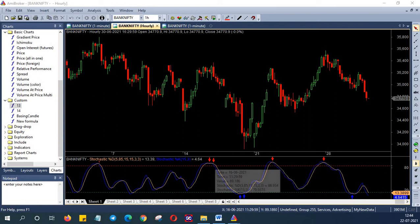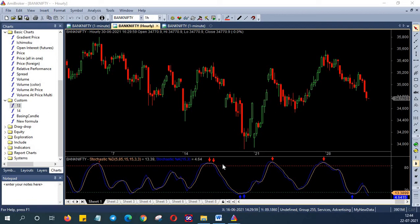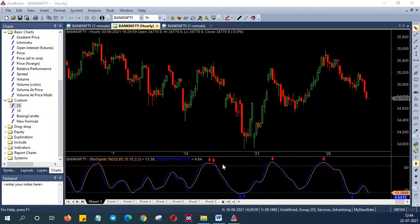This limit of 15 and 85 is just a placeholder for oversold and overbought conditions and it can be adjusted dynamically. So this is the trade setup or trade condition.